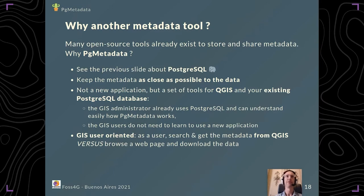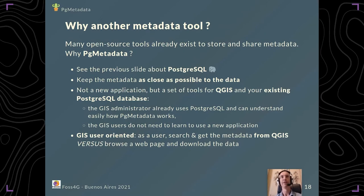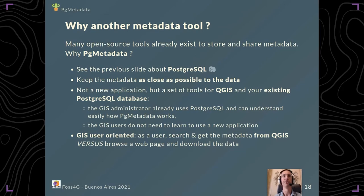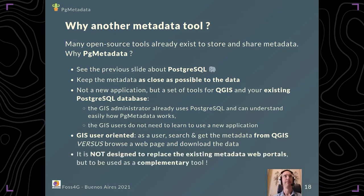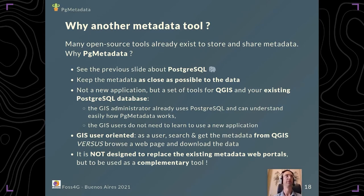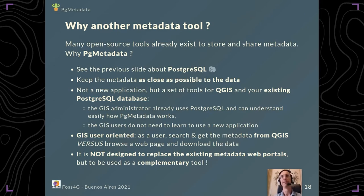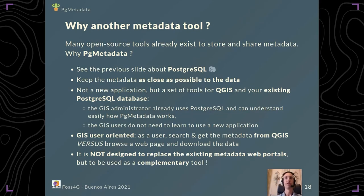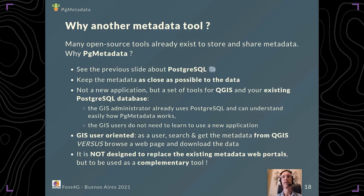Versus when you have a web portal, you need to browse the web page, download the data, and then open it in your GIS tool. It was not and is not and won't be designed to replace the existing metadata web portals, which are there to easily share with just a web browser. It's much more like a complementary tool. You can edit your metadata in your PostgreSQL database and then publish it and share it with these other third-party web portals.